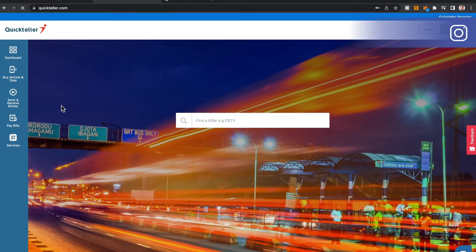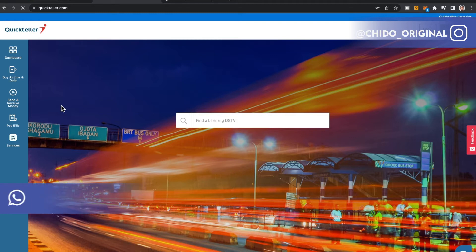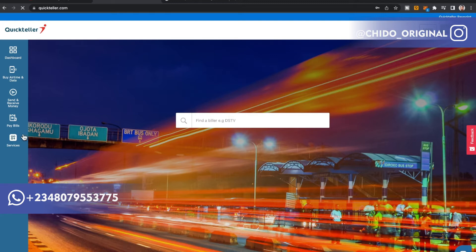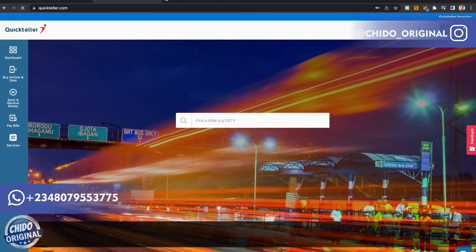This video is showing you how to borrow money for free if you're in a tight corner — maybe you need help and you don't have anybody to call. QuickTeller can help you borrow money, but you have to pay it back. As a newbie, you need to sign up — come to the top right corner and click on Sign Up.